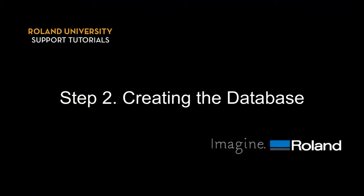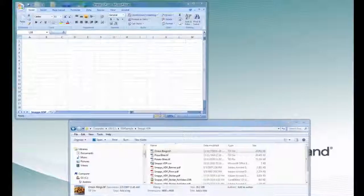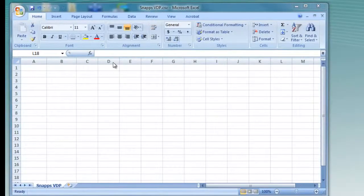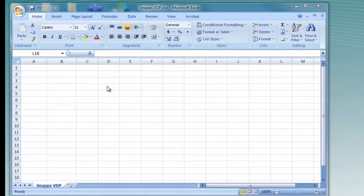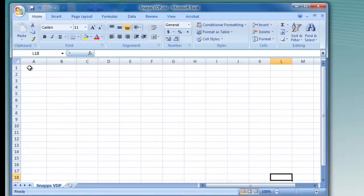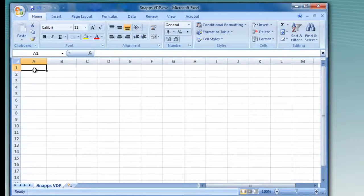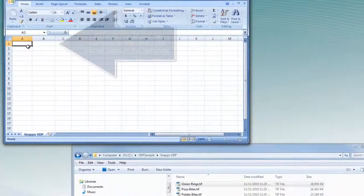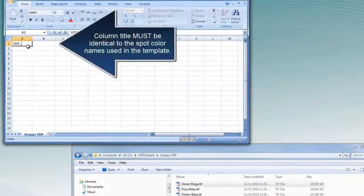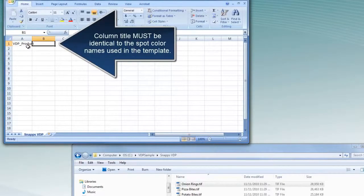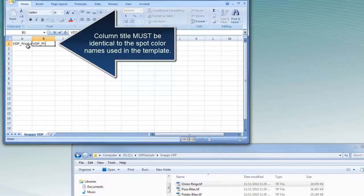Step 2: Creating the database. We will use Microsoft Excel to create the database. The first row must contain the name of variable data fields. The name must be an exact match to the spot color names created in your template. We will type VDP underscore Product and VDP underscore Photo in the first two cells in the first row.